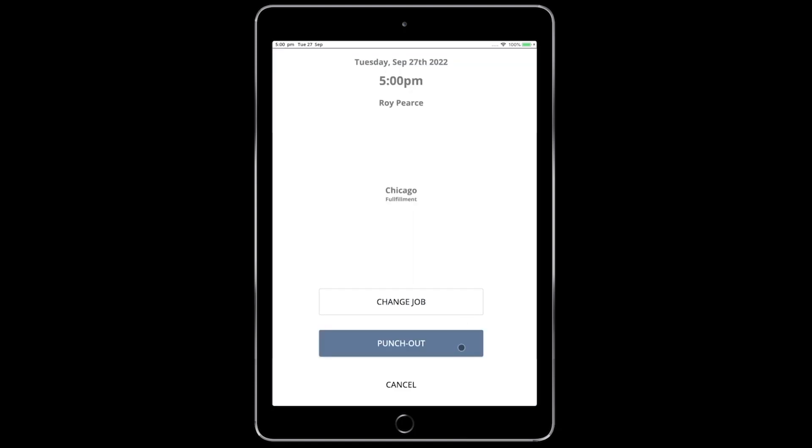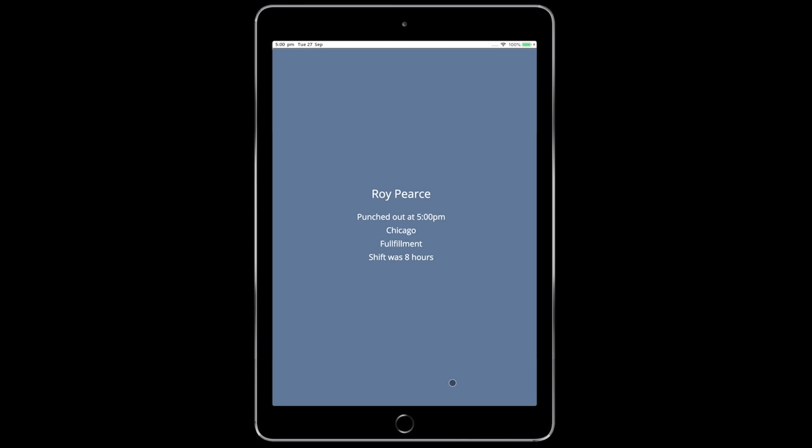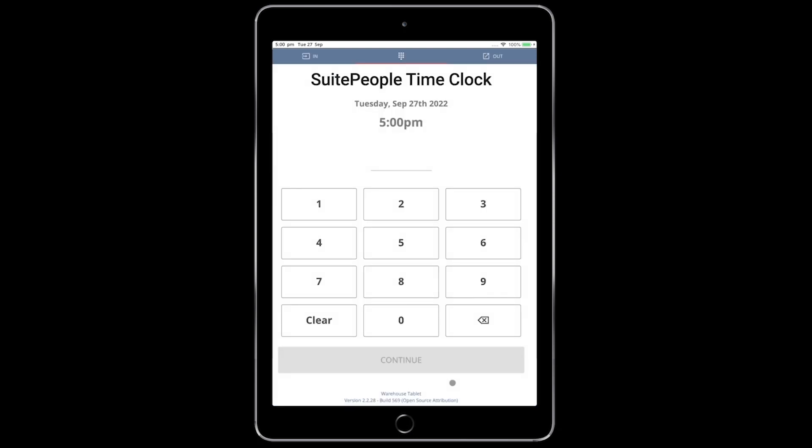Upon punching out, I can review my punch times. You can see here, I punch in and out of a break from 12 to 12:30. I can then enter a comment for my manager to review. Then I see a punch out time and shift length summary.